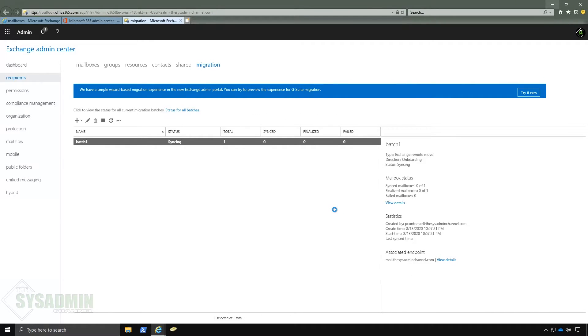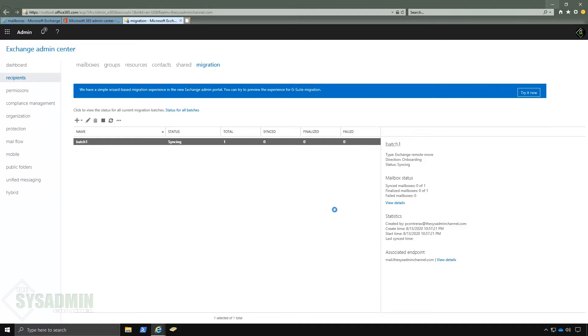So here it's actually going to take a little bit of time because it's migrating from on-prem to the cloud. So I'm going to skip this part just a little bit and then we'll come back once it's done.